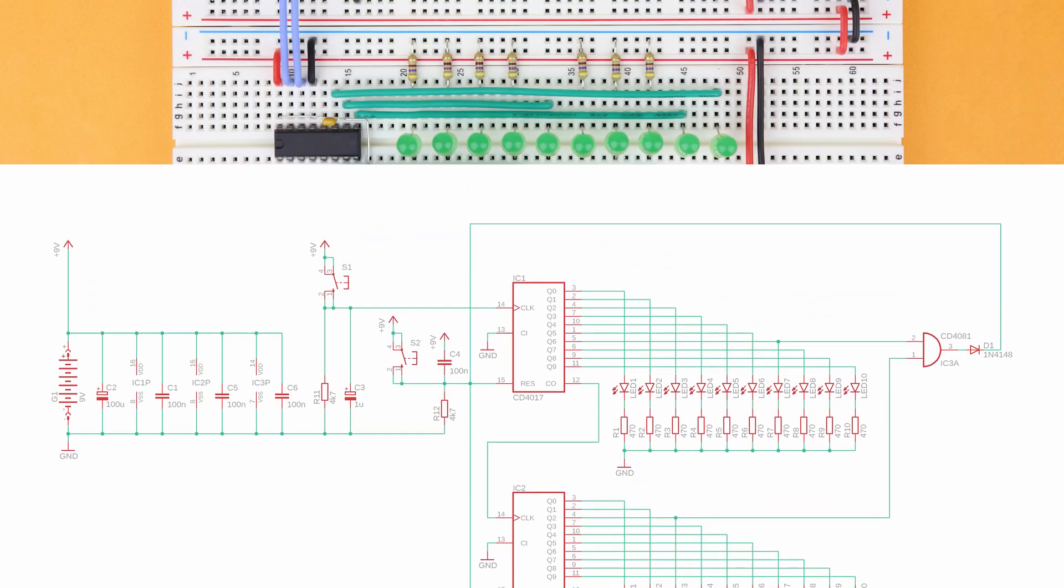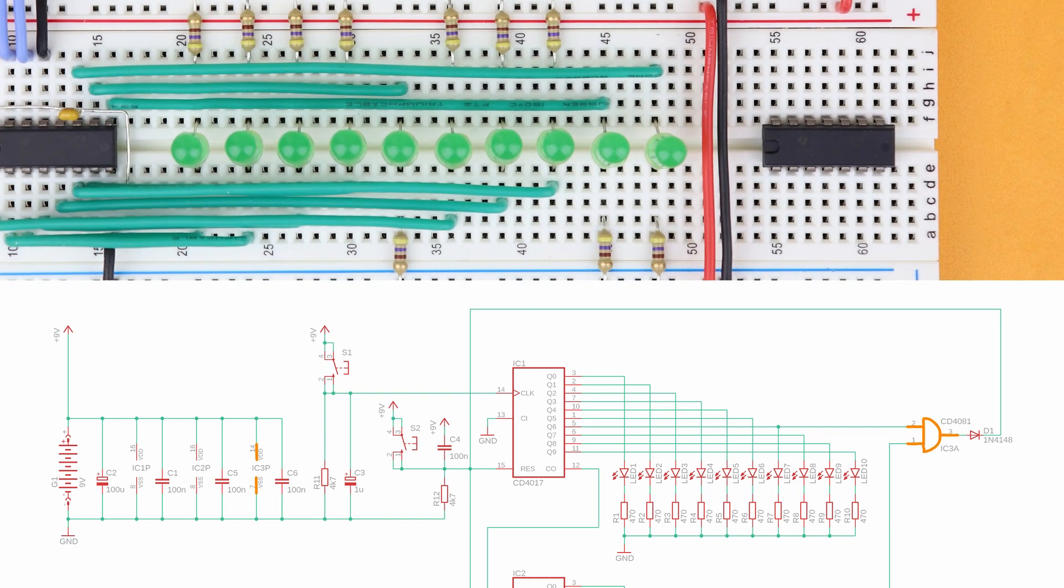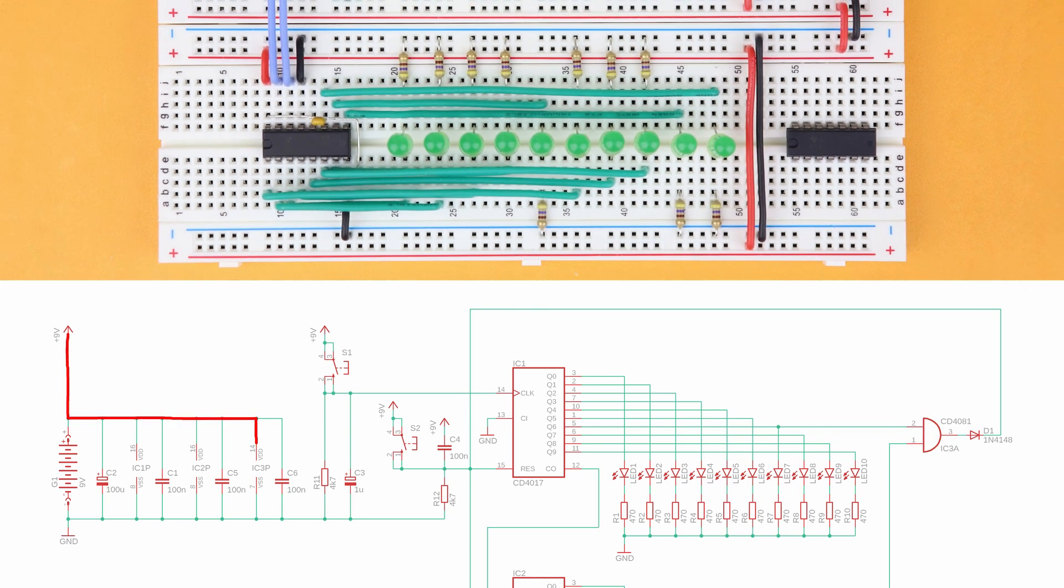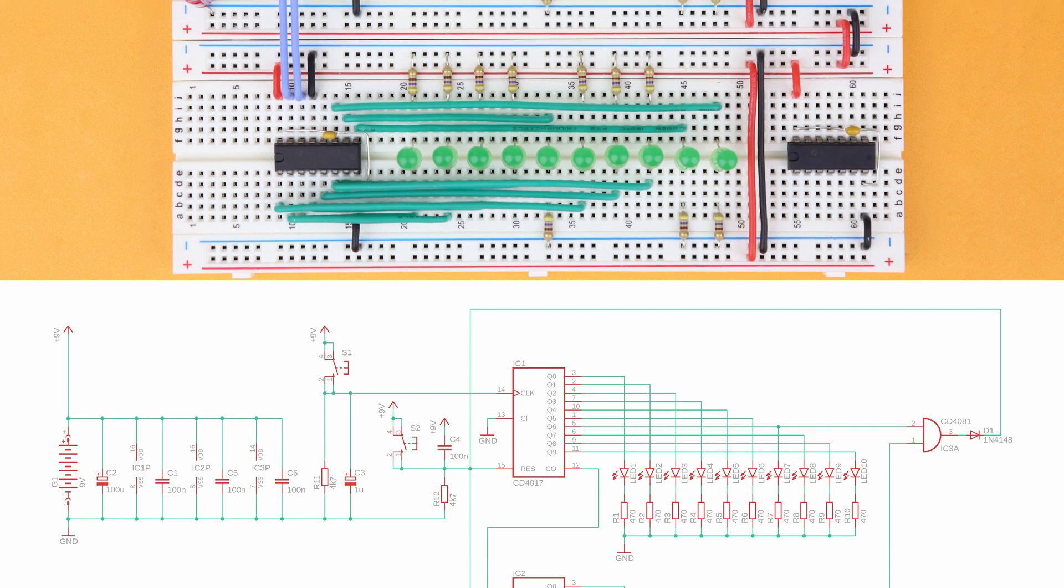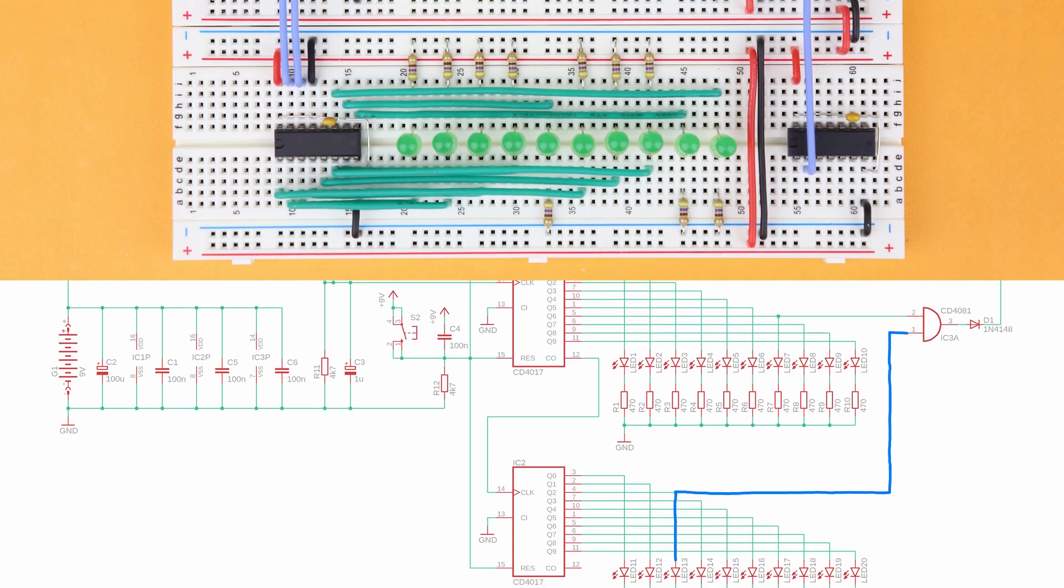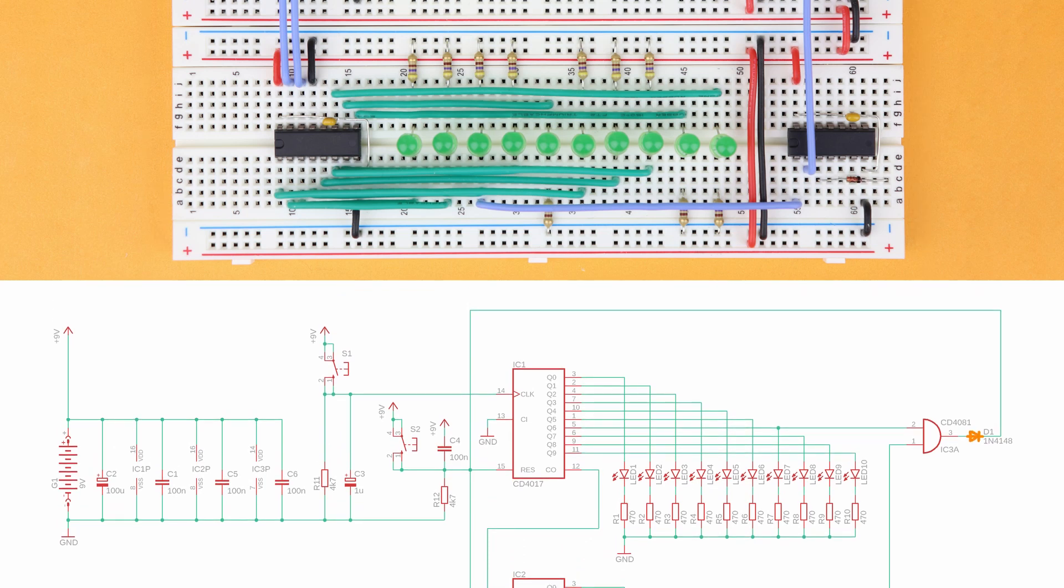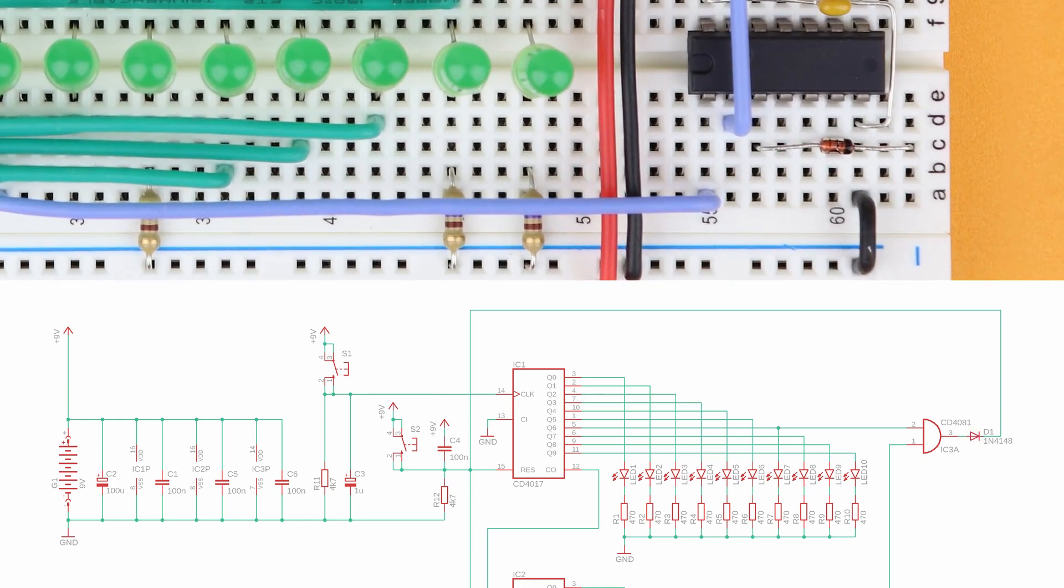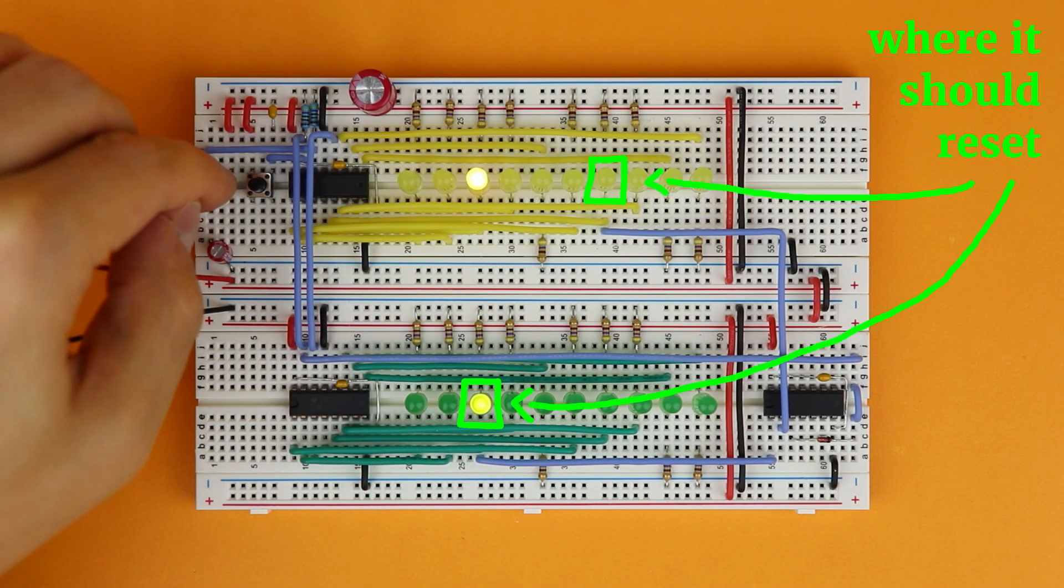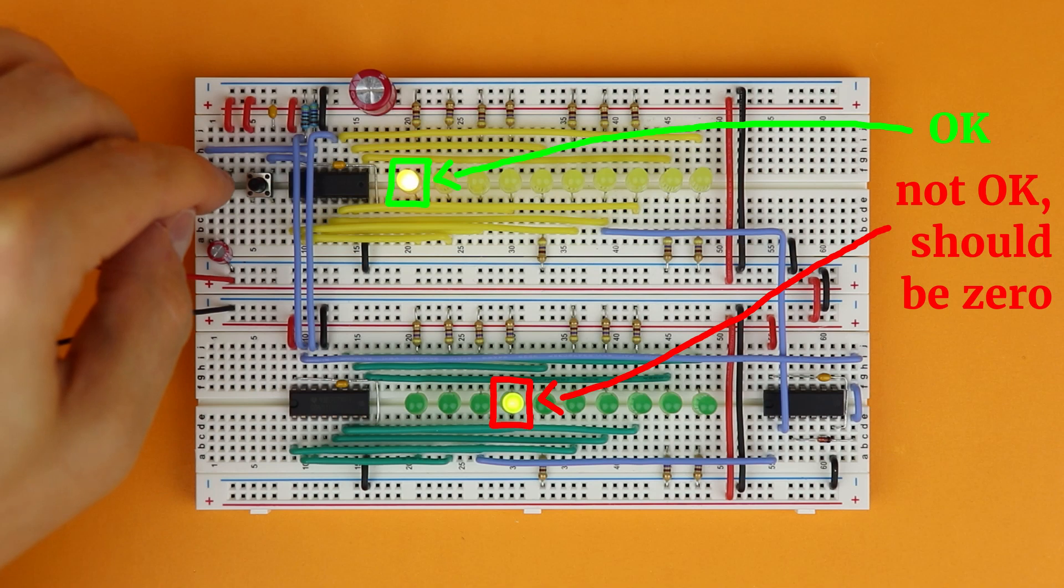Let's put it on the breadboard. Place the CD4081 in row 55 on the lower breadboard and make sure its notch points to the left. The pins are labeled like this. Connect VDD at pin 14 and ground at pin 7 and connect another 100nF bypass capacitor close to the chip. Then we can wire up the inputs. Connect the anode of LED 7 to pin 2 and the anode of LED 13 to pin 1 of the CD4081. Then insert diode D1 between pin 3 of the CD4081 and row 63 on the very right. Make sure the diode's cathode, the black ring, points to the right. Connect over to the other side and then connect to the reset line like this. All done and it looks like it should work, right? Well let's see. And it doesn't work. Why?